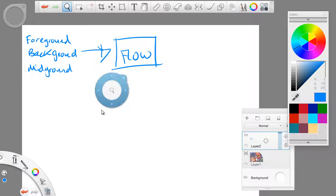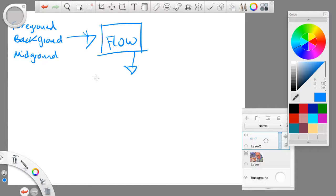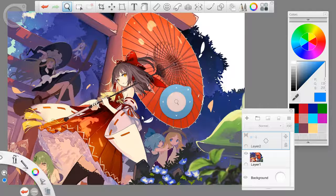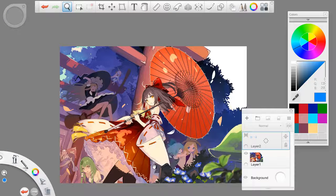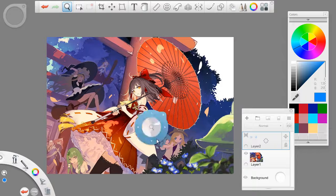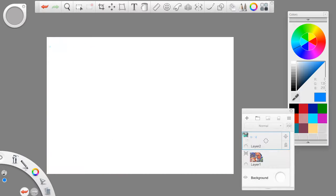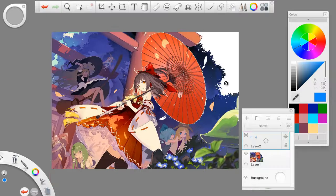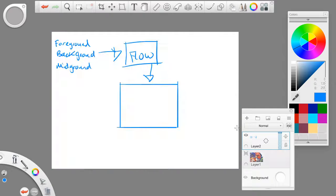Now let's take a look at what that means. This is the picture we're going to decompose — an image by Simail, an artist I picked out randomly and one of my favorites. This image is decomposed with a foreground, midground, and background. The midground would be in the middle — it stands for middle.